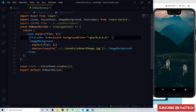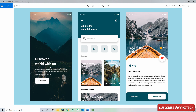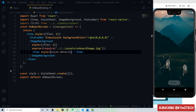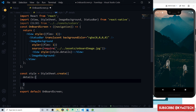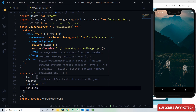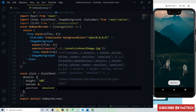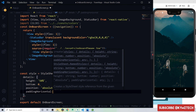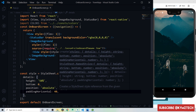Add a view to hold the text and button, and give it a 'details' style. For the details style, give it a height of 50%, bottom of 0, position absolute, and a padding horizontal of 40 pixels. This positions the content at the bottom of the background image.